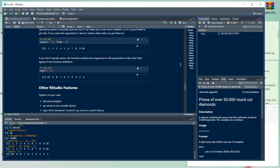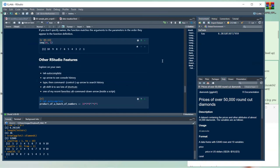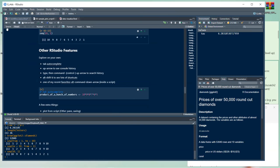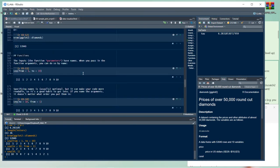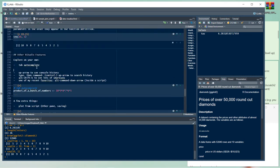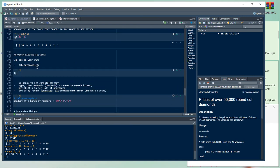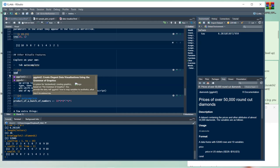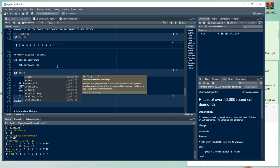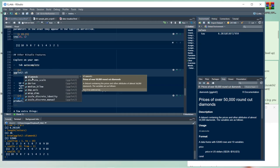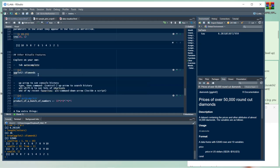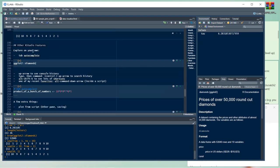Some other useful RStudio features: tab autocomplete. If you start typing something like 'gg' and press Tab, it gives you a list of matching functions or variables. For example, typing 'gg' shows the diamonds dataset and other ggplot2 items — you just press Return to select.